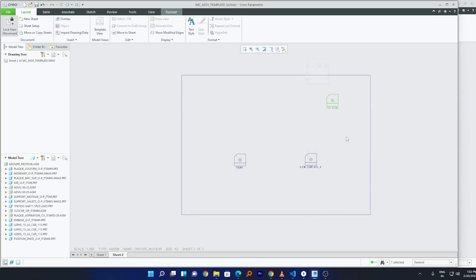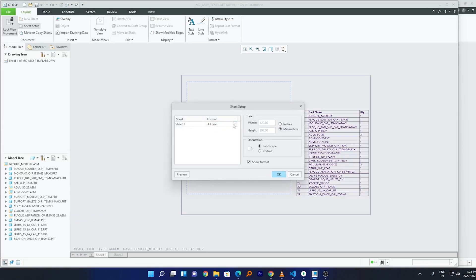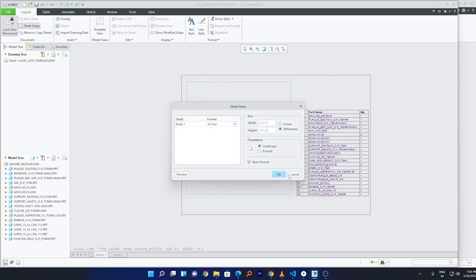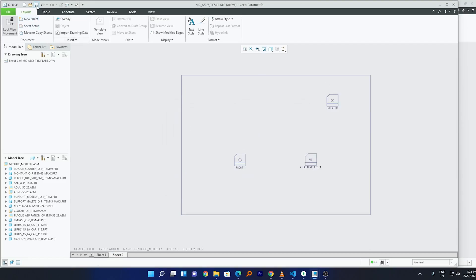If you want to add a format, you can add a background format as well. Click on Sheet > Setup and from there you can select the background format. I don't have one right now, but if your company has a format available you can include it this way. Now I'll save the template and close it.